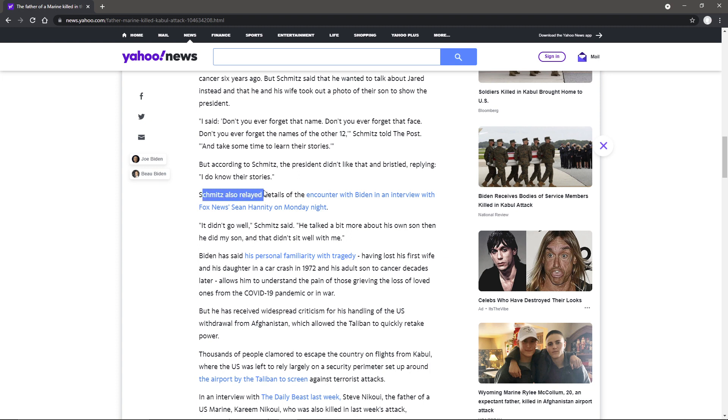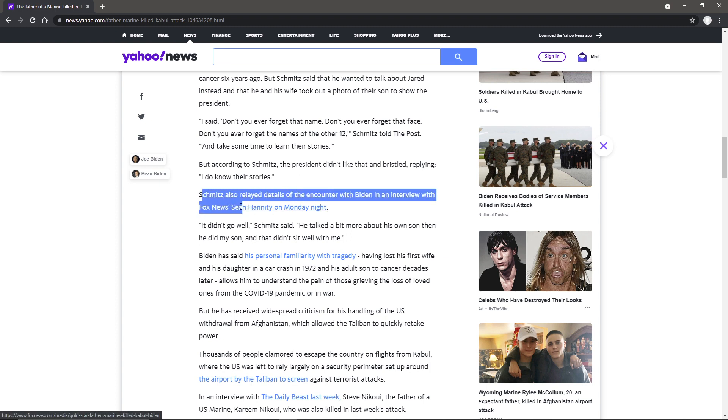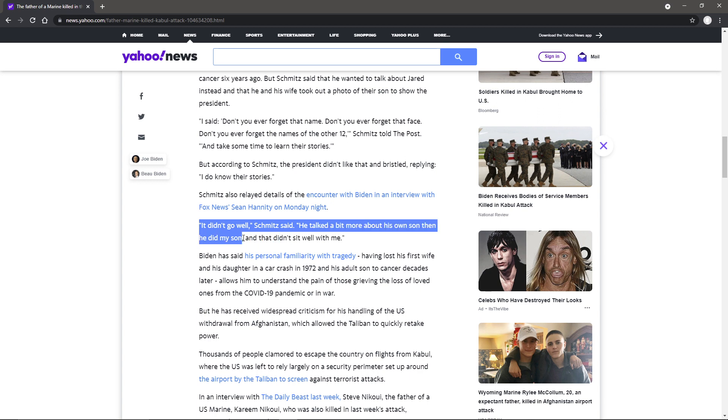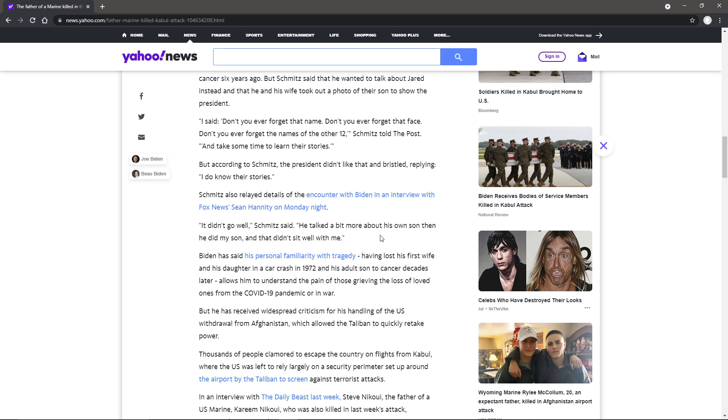Schmitz also relayed details of the encounter with Biden in an interview with Fox News' Sean Hannity on Monday night. It didn't go well. He talked a bit more about his own son than he did my son and that didn't sit well with me. I will have the problem. I don't understand why Biden talks so much about his own son.